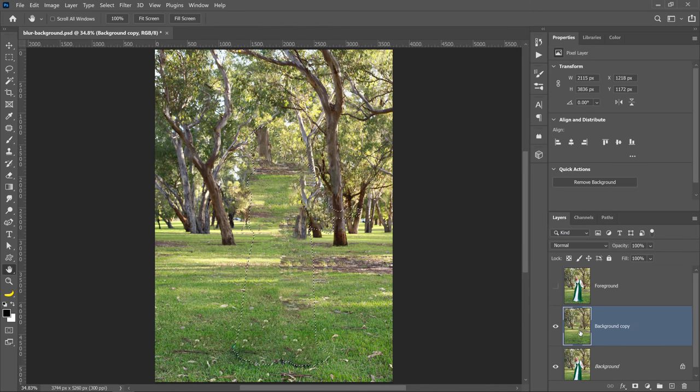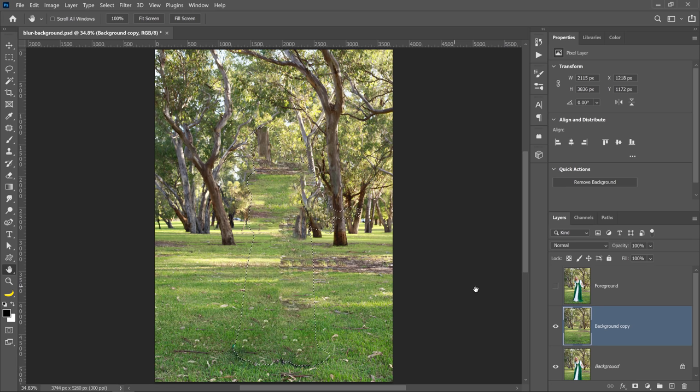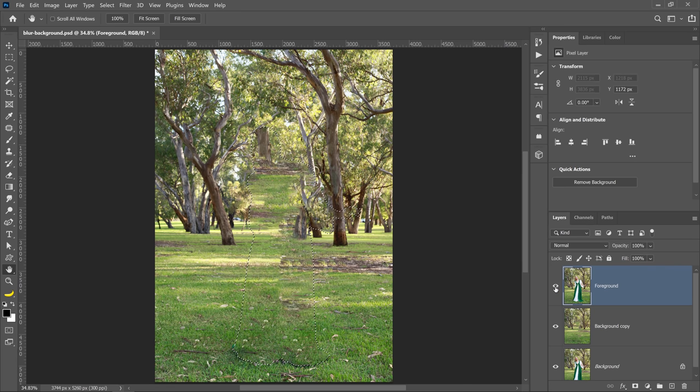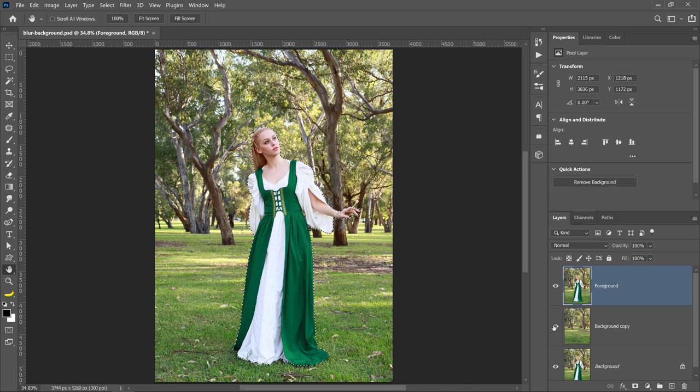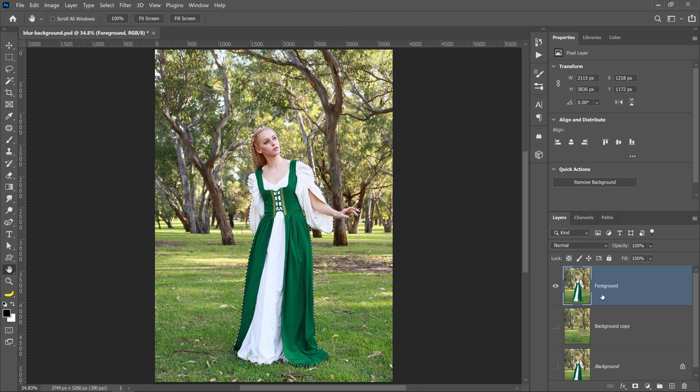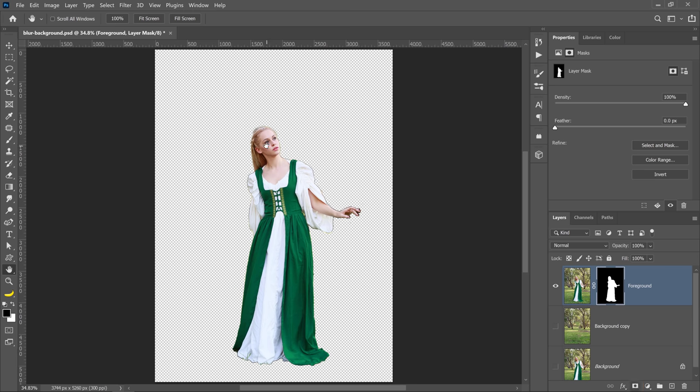Photoshop will generate this new background copy where she has been removed from the background. You can then enable the foreground layer and disable the two background layers. Notice that the selection is still active. You can apply it as a layer mask to the foreground layer by clicking on the layer mask icon with that layer selected.